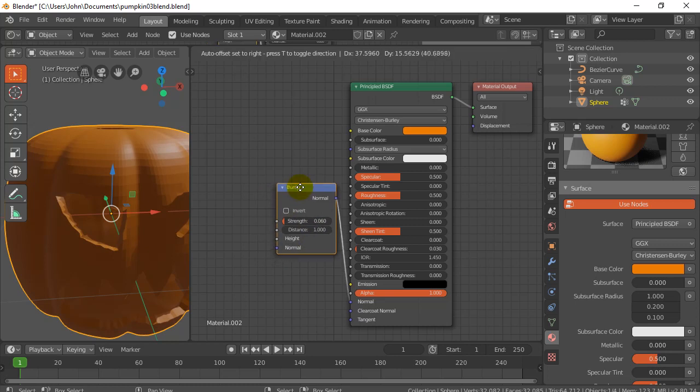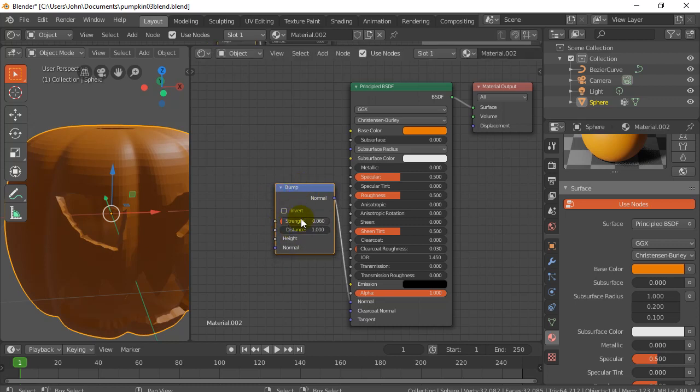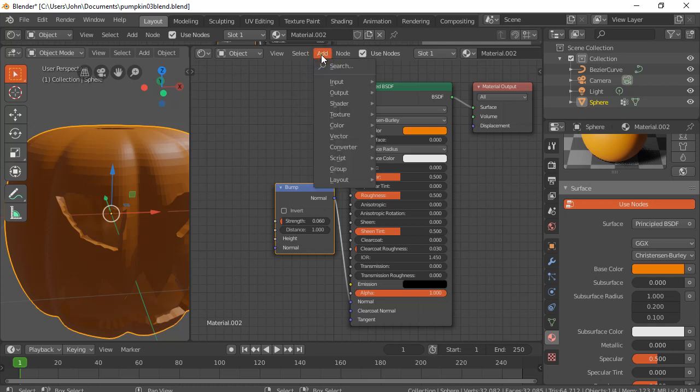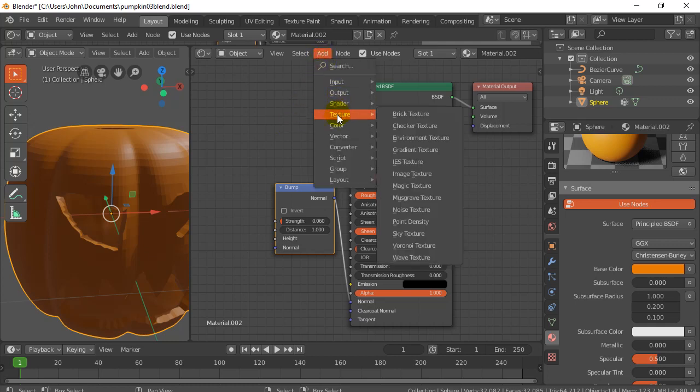And what this bump node needs to help it control it is it needs a picture. It needs like, usually it's a black and white and gray. So a grayscale image. And where it's white or where it's black, it does full either raising of the surface or no raising. So I want to give it a picture. Now I don't have a picture of a pumpkin surface map right now that would work well. So I'm going to just do a quickie. I'm going to add a texture that's already pre-made in Blender. And I'm going to take noise.